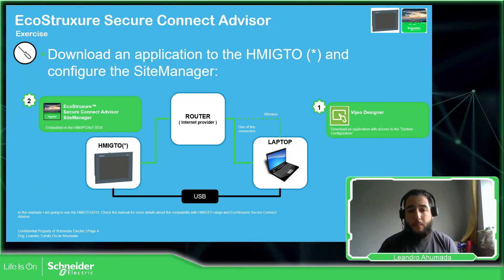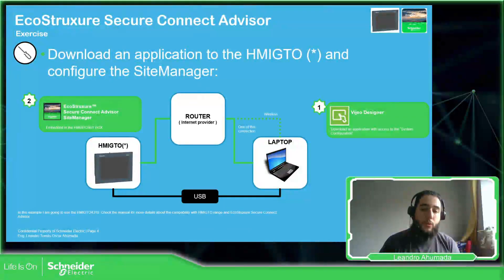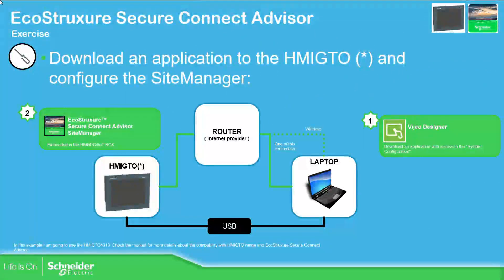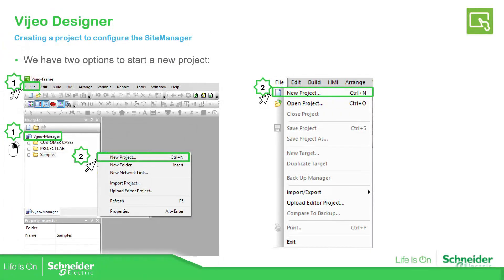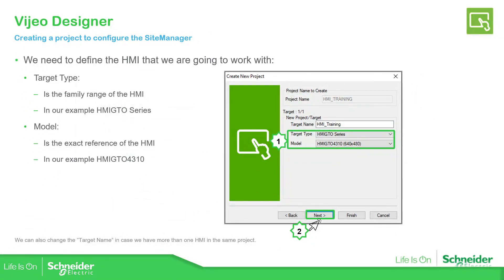What we need to do is create a project in HMI Designer. If you already have the HMI with an application, then you need to go to the system configuration of the HMI. This is the beginning — how you need to start a project, the different ways to start, and the name of the project. Here you configure the HMI that you're going to use, which is compatible with the EcoStruxure Secure Connect Advisor.